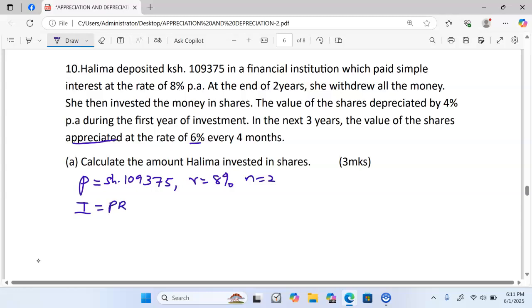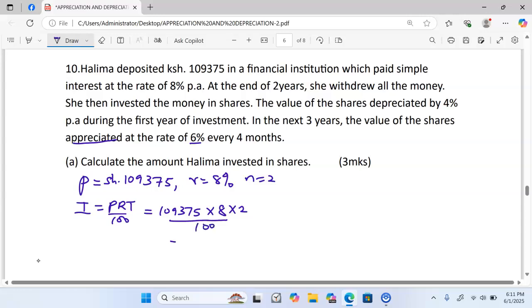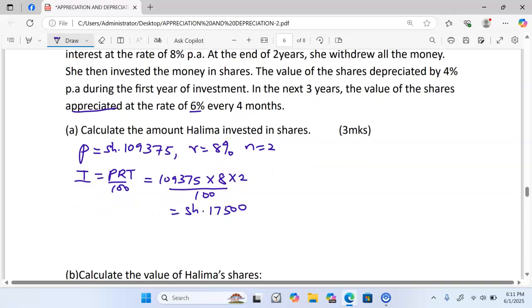Simple interest is given by: Principal × Rate × Time ÷ 100. This gives us 109,375 × 8 × 2 ÷ 100, which equals exactly 17,500. So 17,500 is our simple interest.